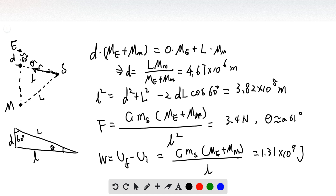From this equation we can solve that the distance d, the position of the center of mass, is equal to 4.67 times 10 to the 6 meters. From the triangle, this side is d and this side is l. We need to find the distance between the satellite and the center of mass, which is small l.